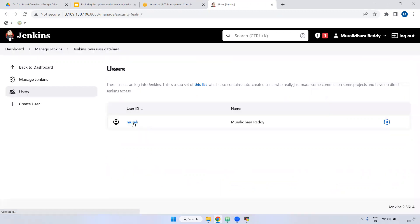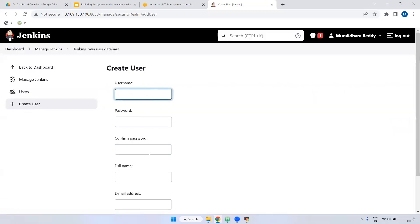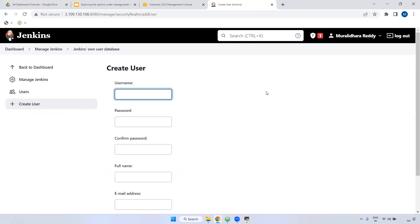Next is Manage Users. If you want to create users, you can do so here. Currently we have only one user. Use the 'Create User' option to add more. Some projects may not use LDAP; in that case, users are created manually and access is provided to them. We also have a role-based access strategy, which we will see in the later part of the course.